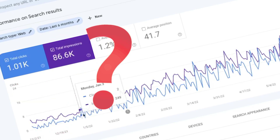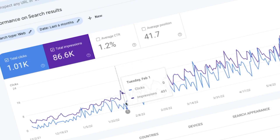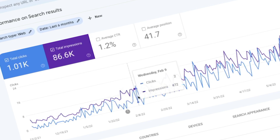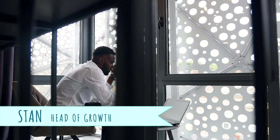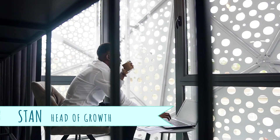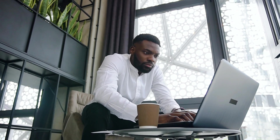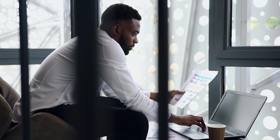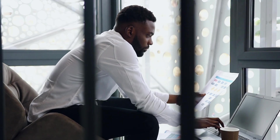Why should you even care about automating how you pull data from Google Search Console? Well, let's look at Stan. He works in a small startup and is in charge of the company's SEO. And like any other startup, he's also on the hook for a bunch of other things — things that he barely has time to focus on because he spends way too much time manually pulling data from Search Console.